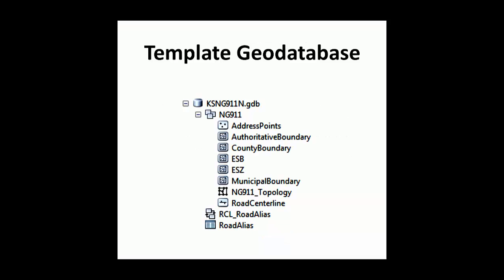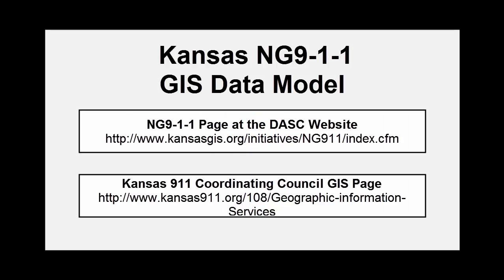The template geodatabase was created to help local data stewards store and maintain the GIS data that will be required for next generation 911 call routing. The format for that data has been set by the Kansas NG911 GIS data model. Both the data model document and the template geodatabase are available for download from the DASC website or from the Kansas 911 Coordinating Council website.